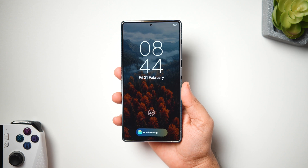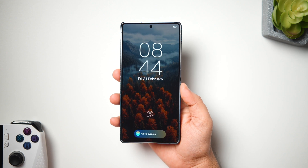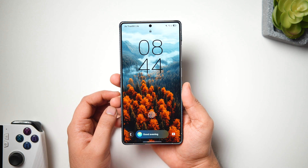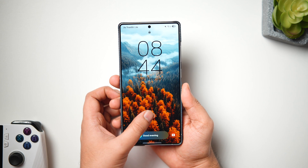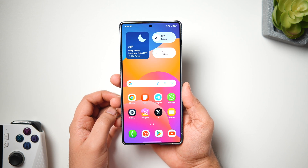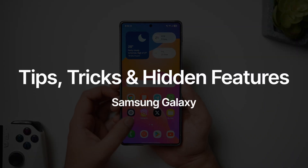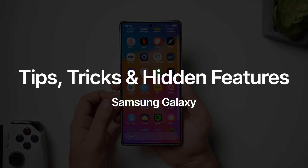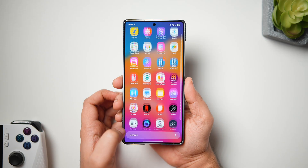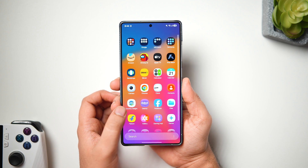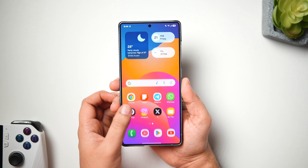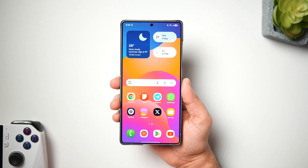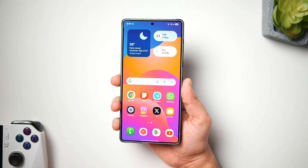How is it going everybody, Mr. Android here. Welcome back to a brand new video on this channel. Today I'll be showing you some hidden features and settings that every Samsung Galaxy user needs to know about. These tips and tricks will surely help you get the best out of your Samsung phone, so make sure you watch this video until the very end.